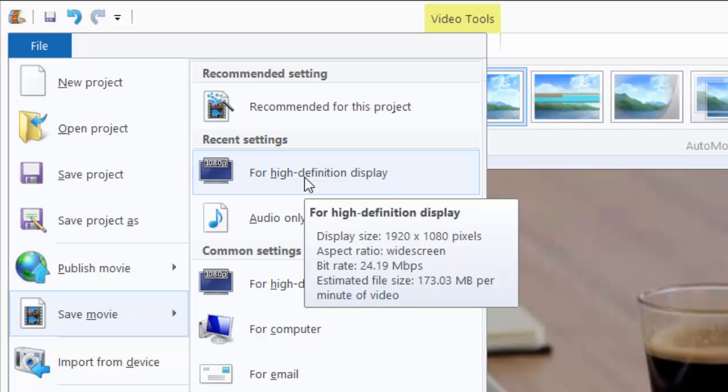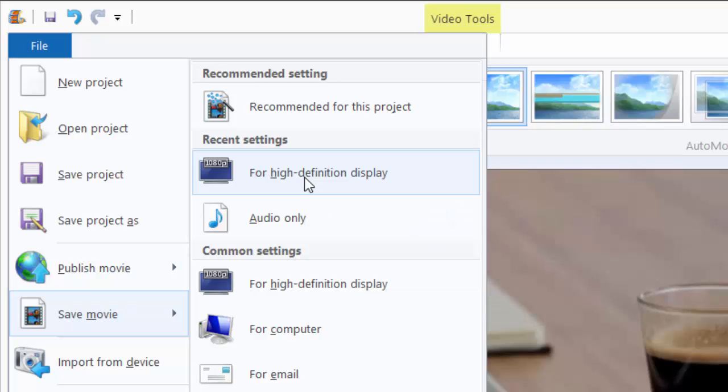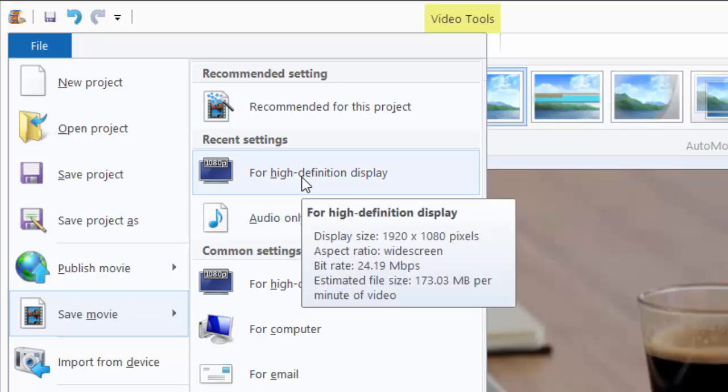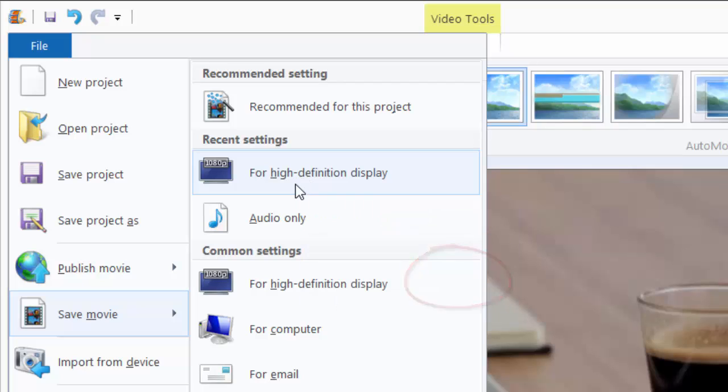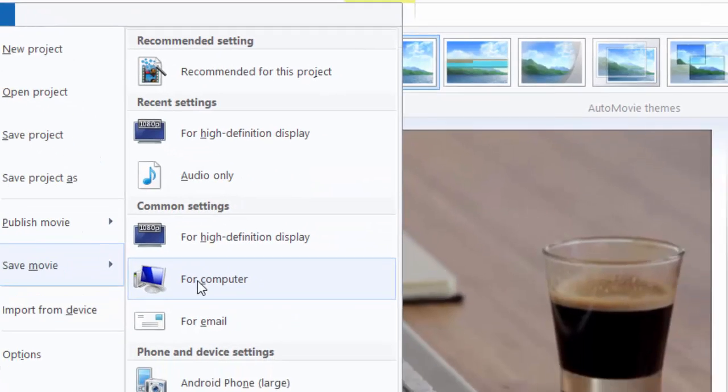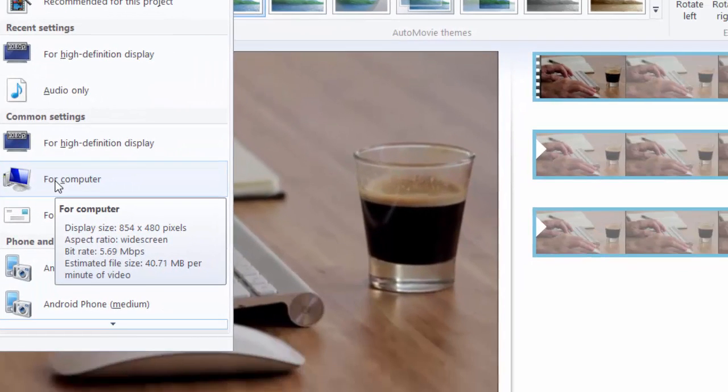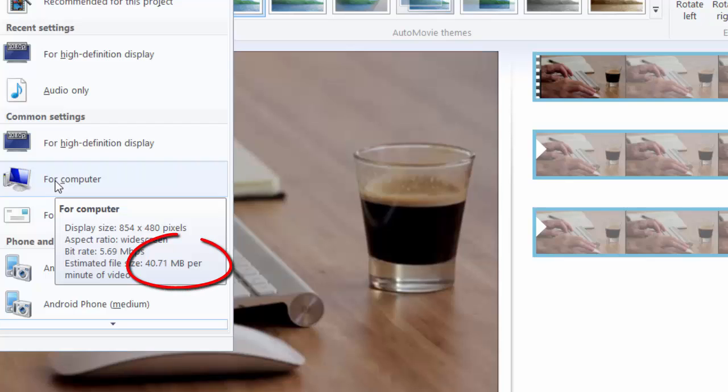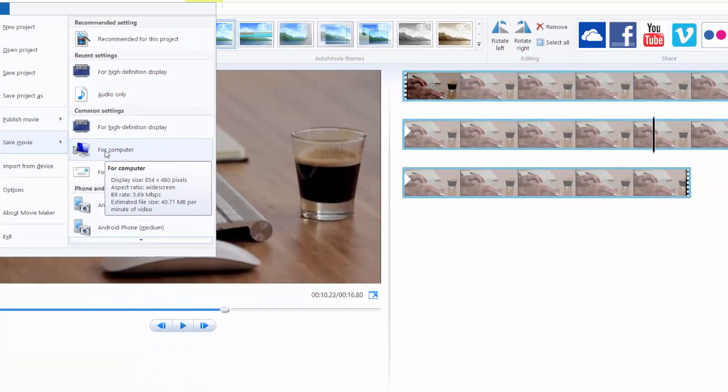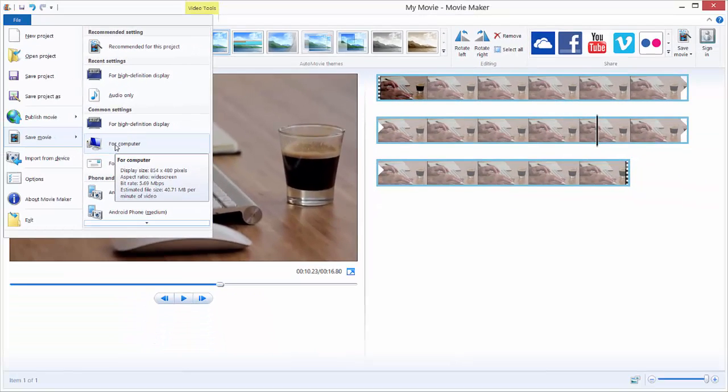The estimated file size for this is 173 megabytes. And if you want to export for a computer, you can see that this file size is only 40 megabytes, but the display size is smaller. So if you export for a computer, the video will be less quality.